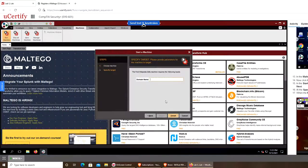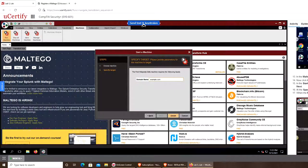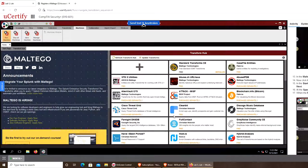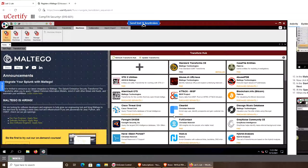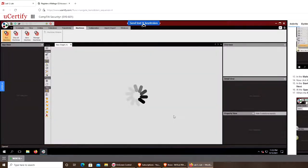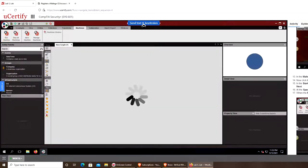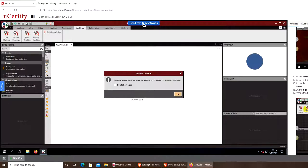Basically, what they want is example.com—click finish. It will run and give you results in the form of a graph.